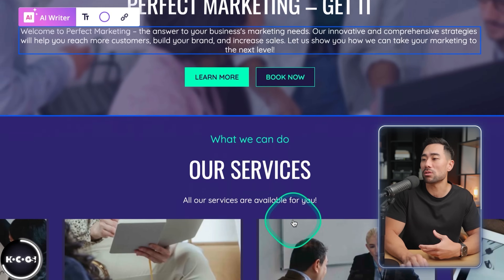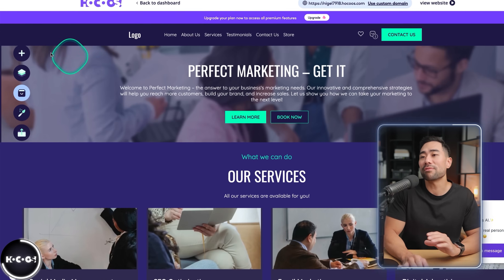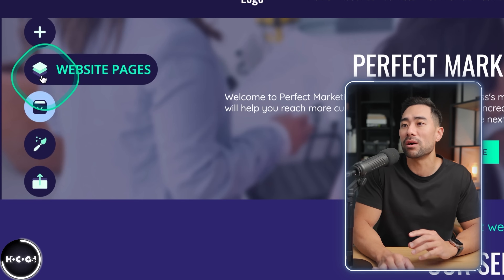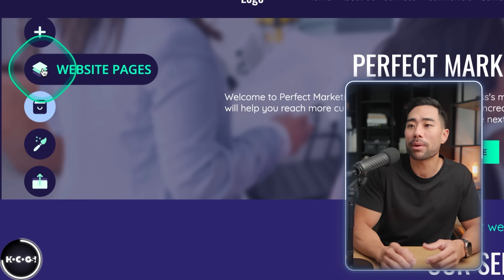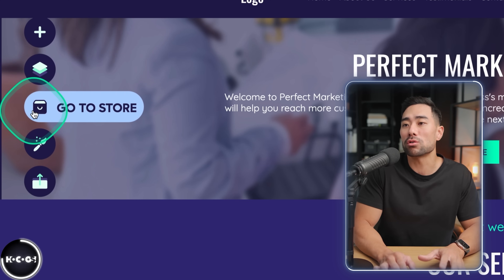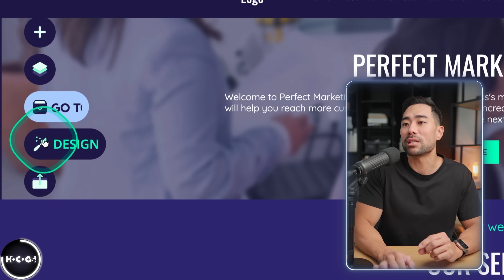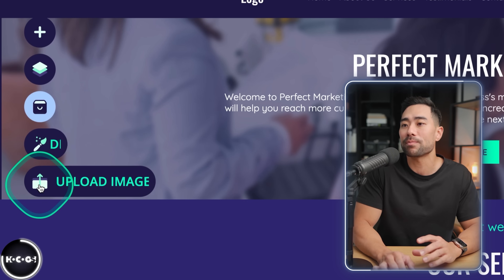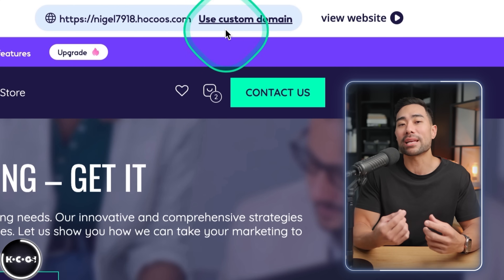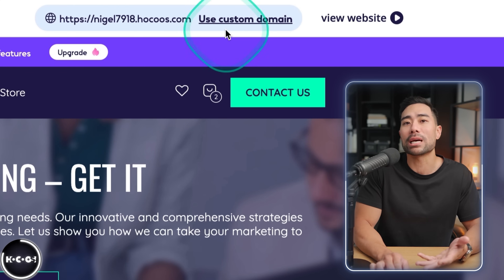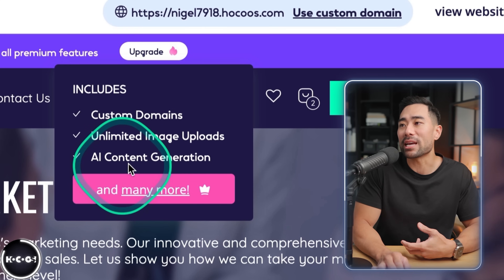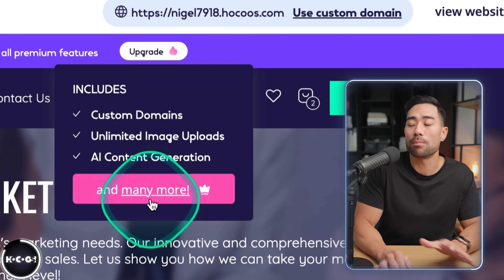It's now in editing mode where you can go in and change the headings, even using the built-in AI writer if you need assistance. On the left you've got options such as adding a new widget to the page, website pages — so if you want to add an about page you can do that — and a store section for e-commerce, design, and uploading images. At the top is your website's address; a custom domain requires upgrading, which includes unlimited image uploads and AI content generation.